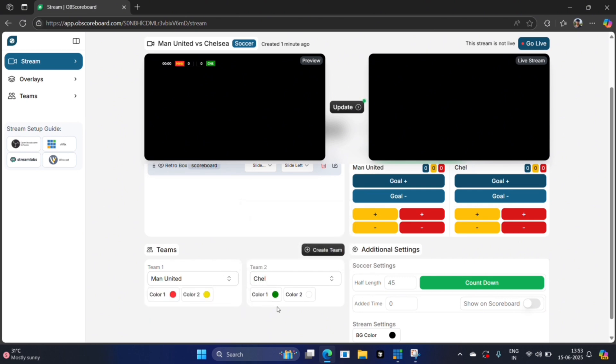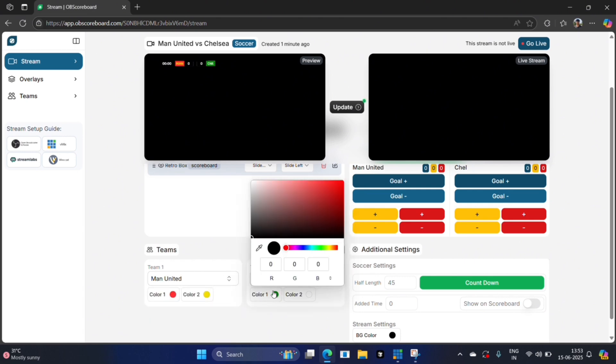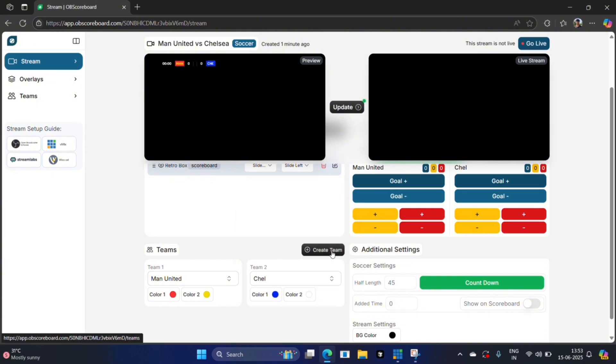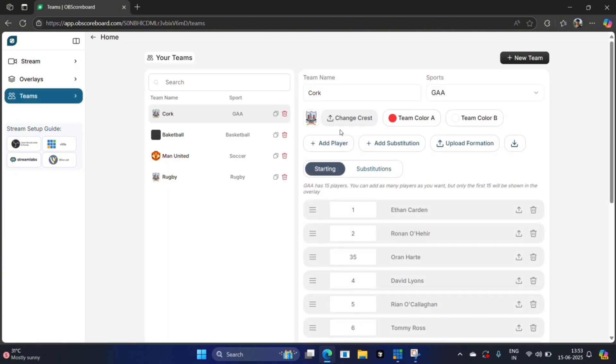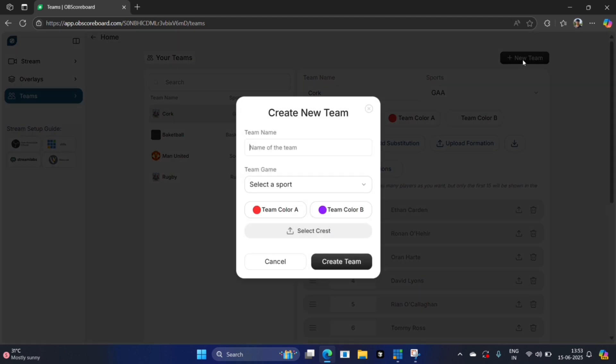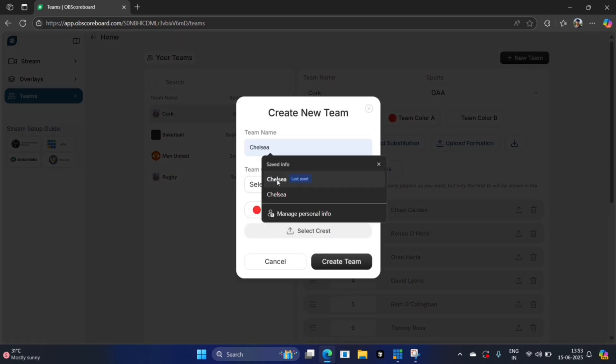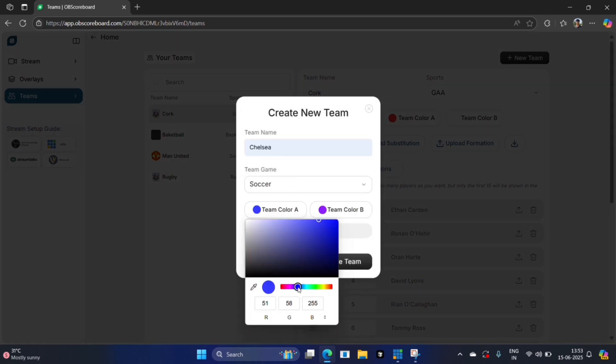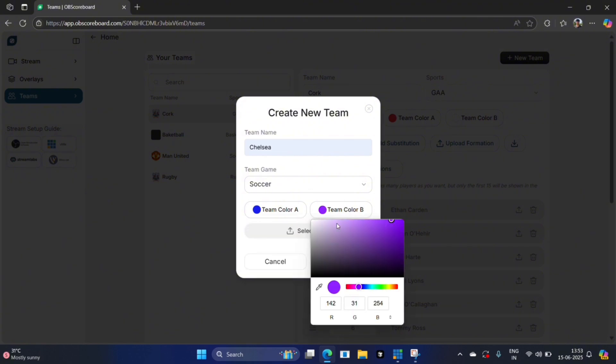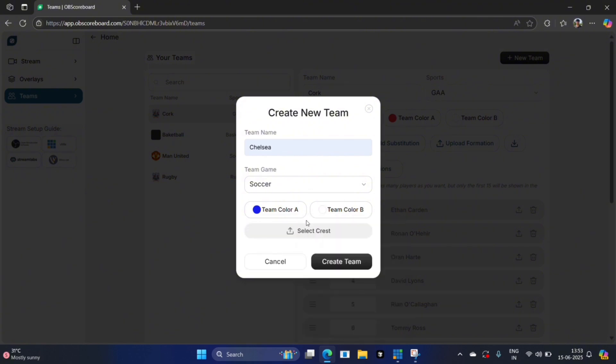You can actually manually put in Chelsea here and select the colors manually, or we can go in here and click create team. Click new team, type Chelsea, click soccer, and then choose blue and white. You can upload a crest as well.